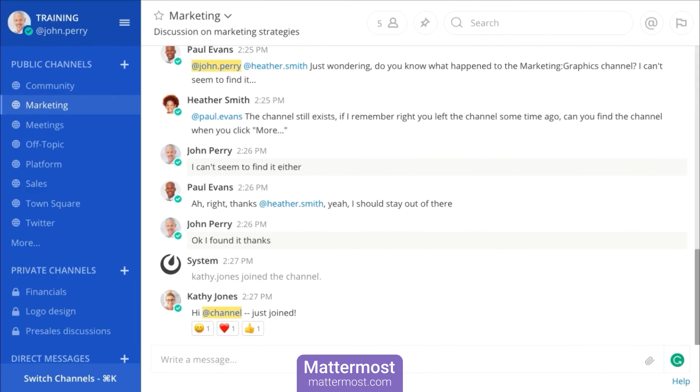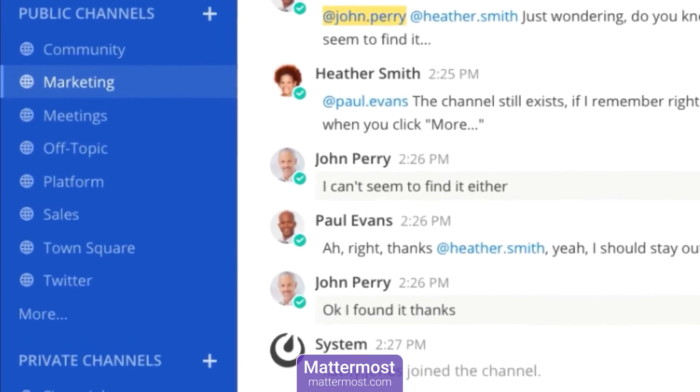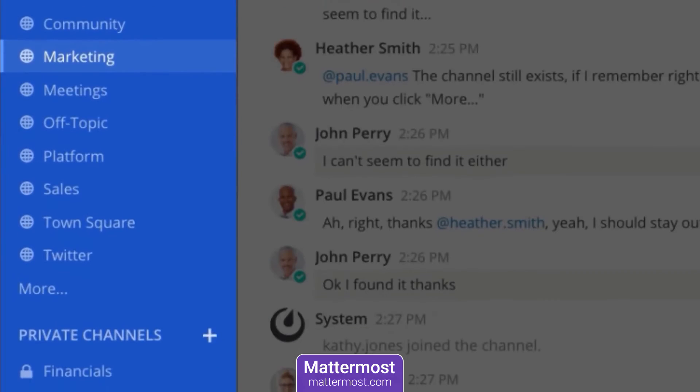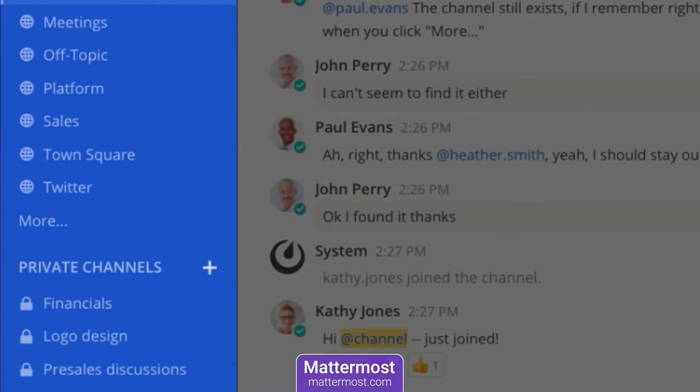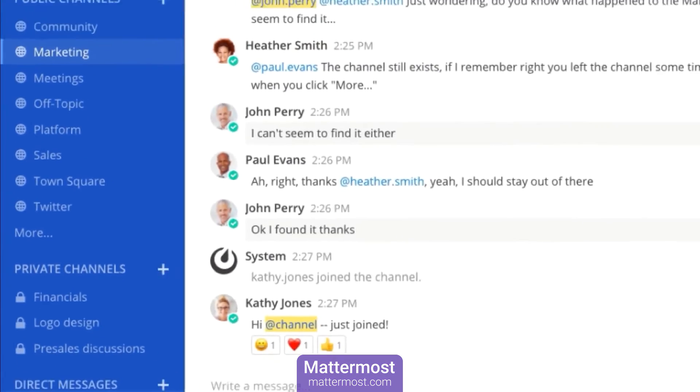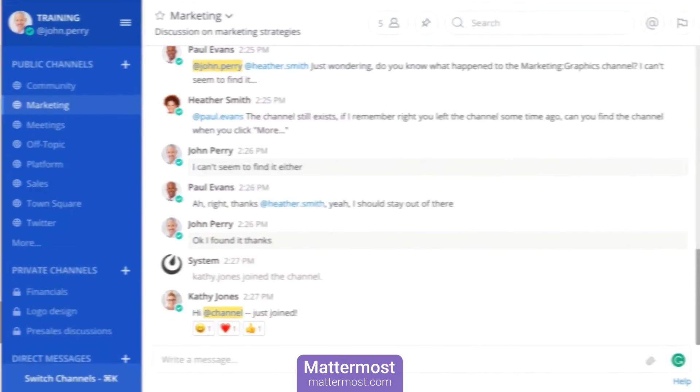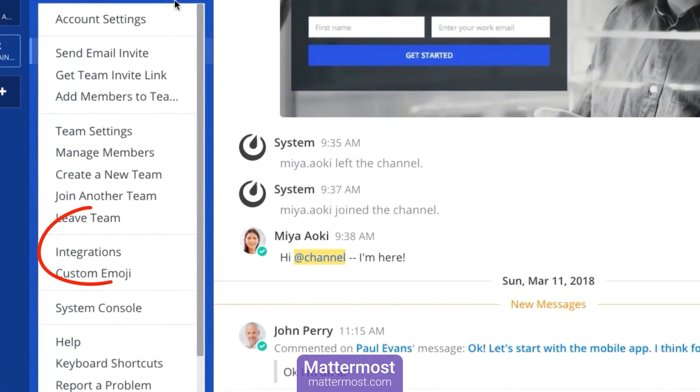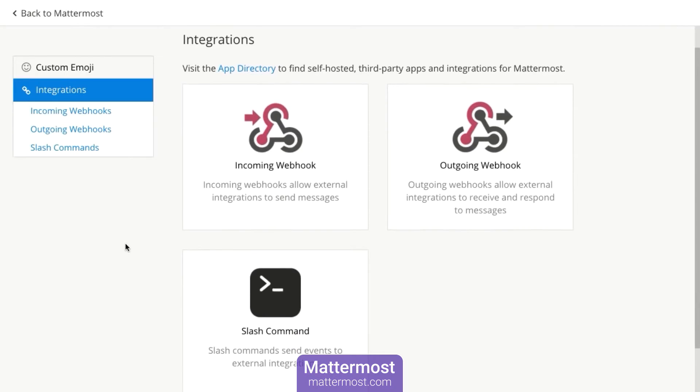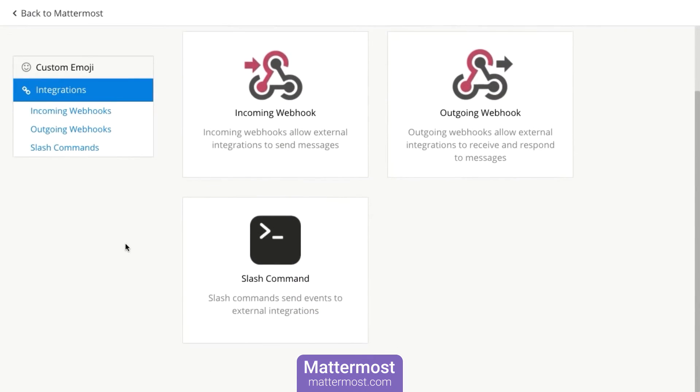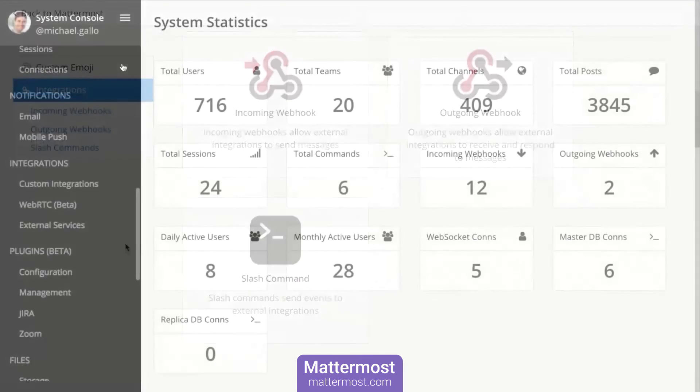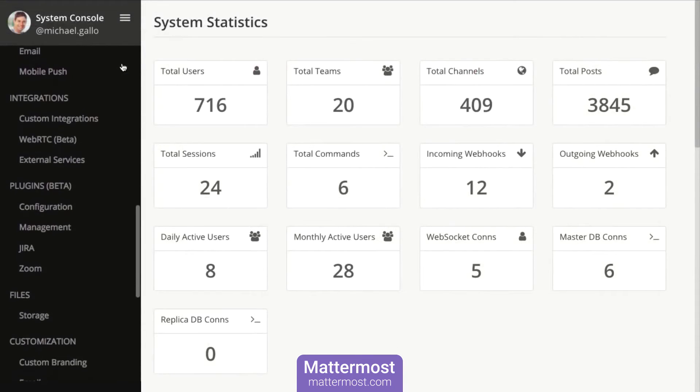The platform includes secure one-on-one and group messaging, a searchable message history, video and voice conferencing, screen sharing, notifications and alerts and many more features.